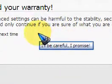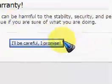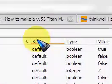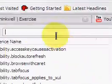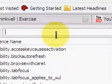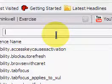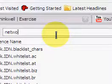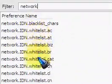If it says this, it might void your warranty, just say I'll be careful, I promise. And then, go to that filter bar and type in network to show all these stuff.